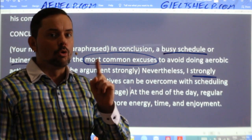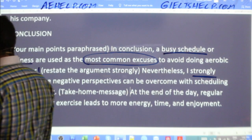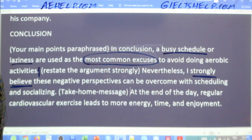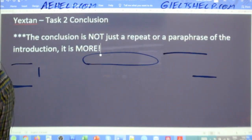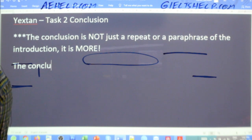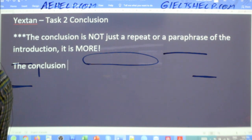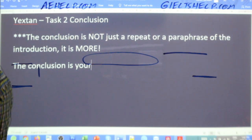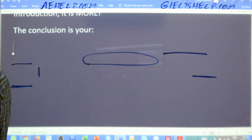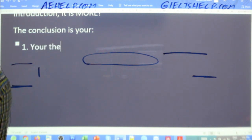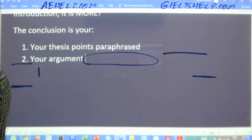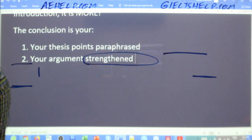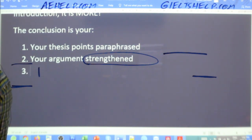One really important point is that the conclusion should not introduce a new idea. The conclusion is not just a repeat or paraphrase of the introduction. The conclusion structure is: one, your thesis points paraphrased; two, your argument strengthened; and three, your take home message.